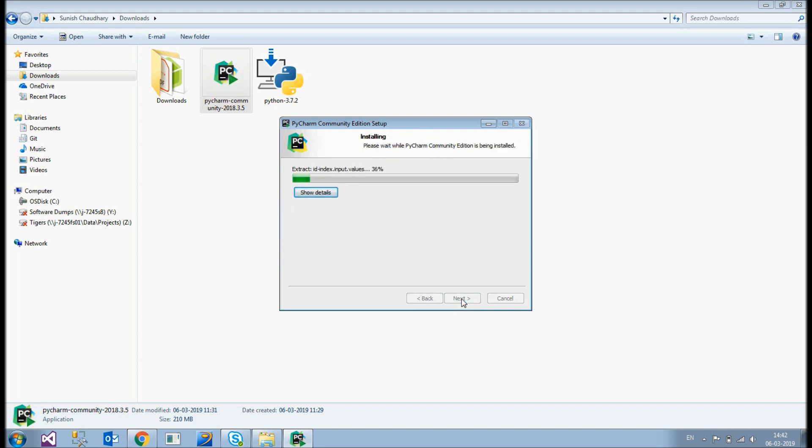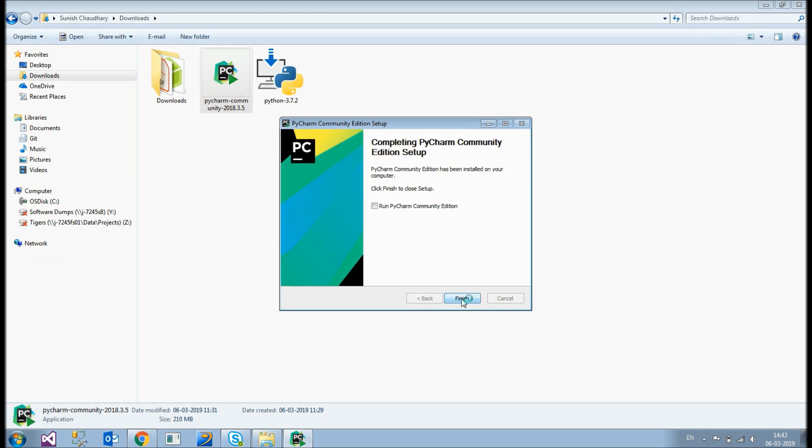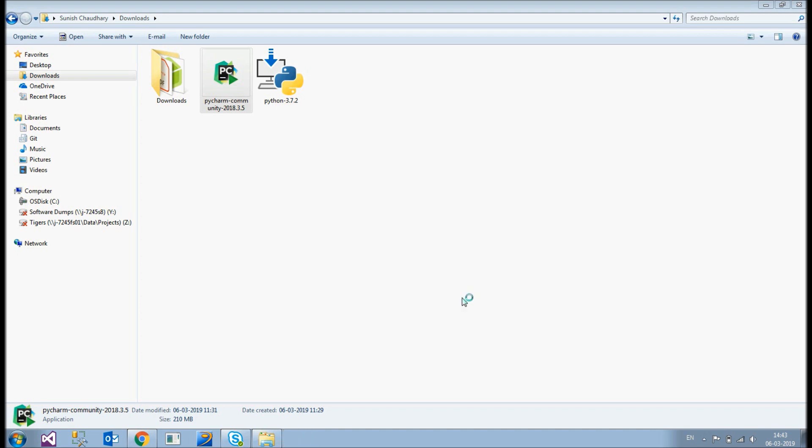And let's leave everything to default and install. So again this would take some time. It should not take more than a minute. Let's see. So as you can see the installation is complete. And before just clicking on finish, I'll just check this check box so that it directly launches away. Finish.